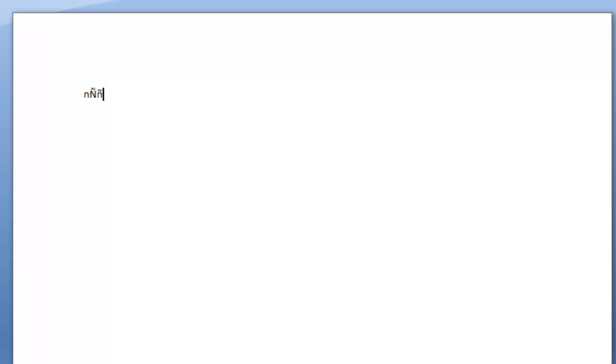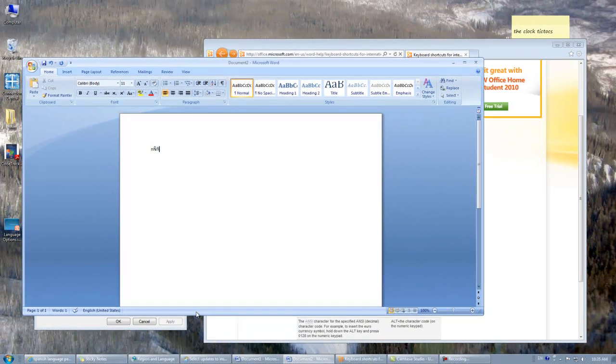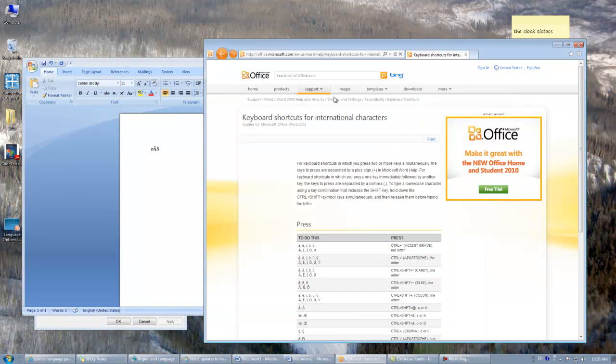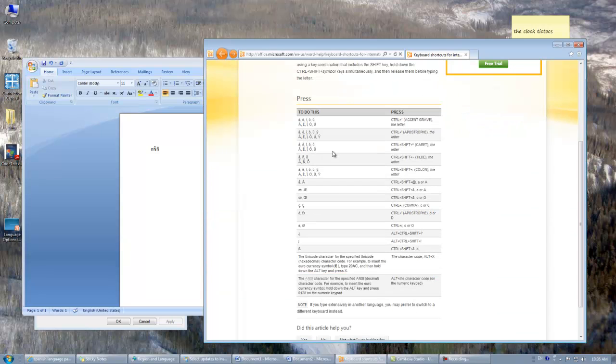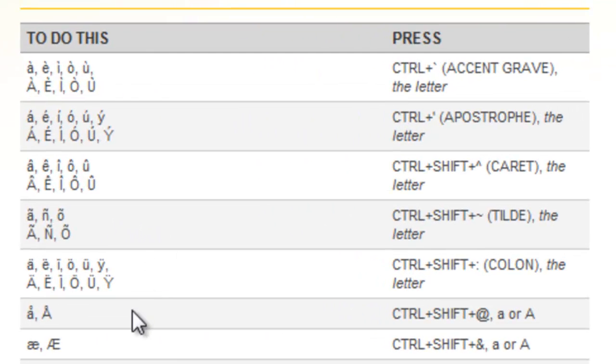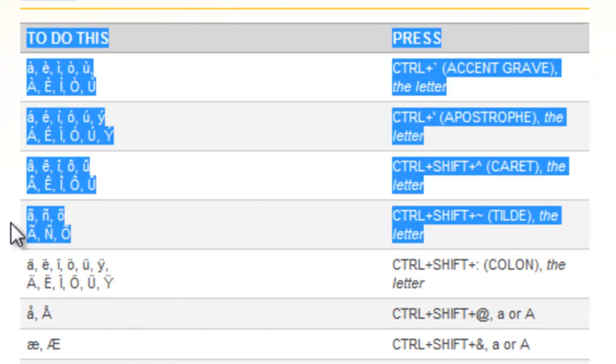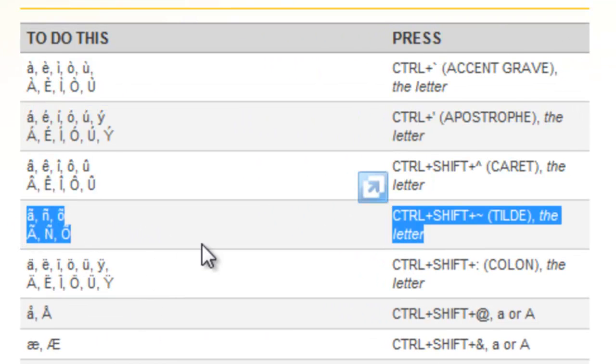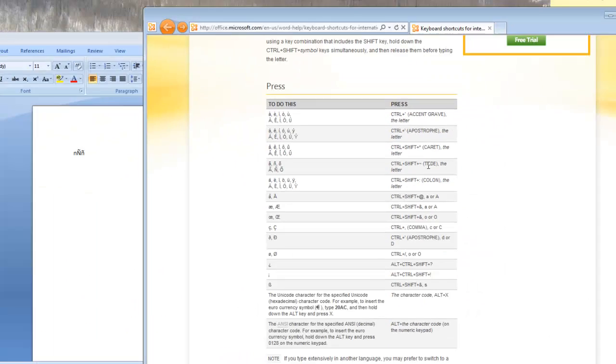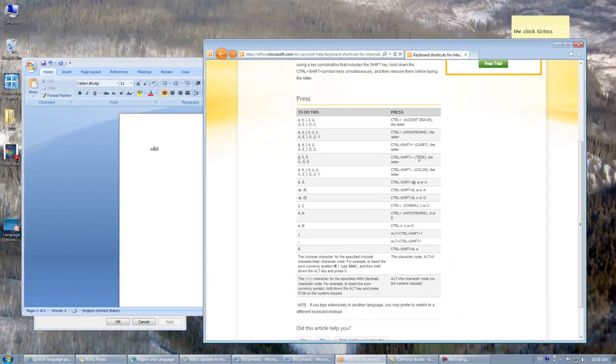So how you get the list that I'm looking at right now is to do a search in Google for keyboard shortcuts for international characters. The first hit is this. And what I just did was, this is the section I just followed. So Ctrl, Shift, Tilde. Tilde is the squiggle in the top left-hand corner.